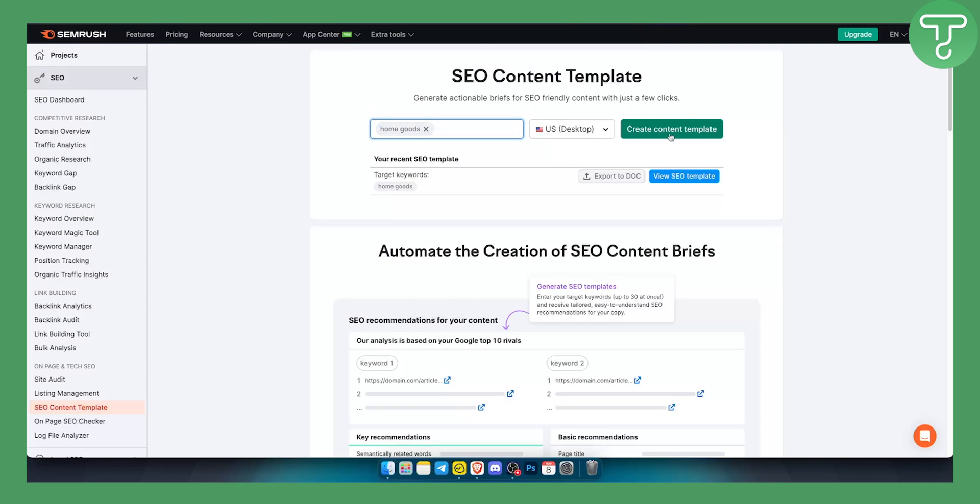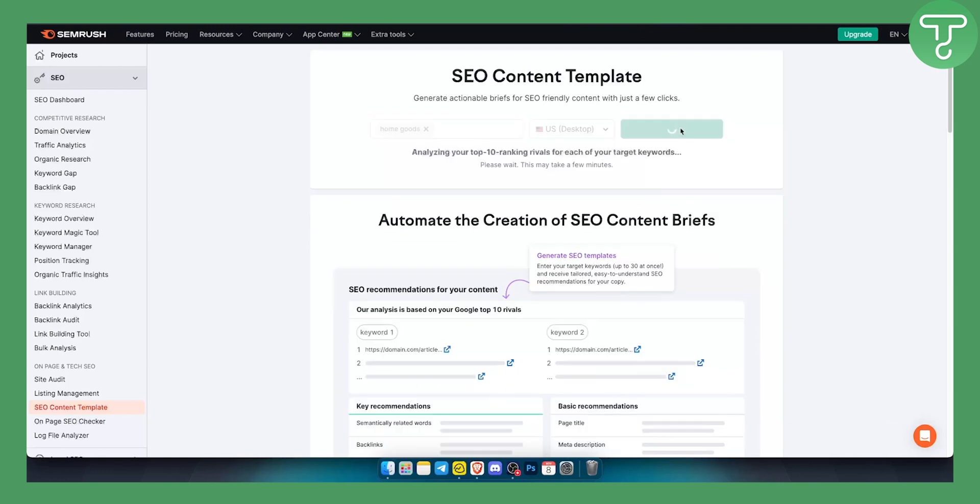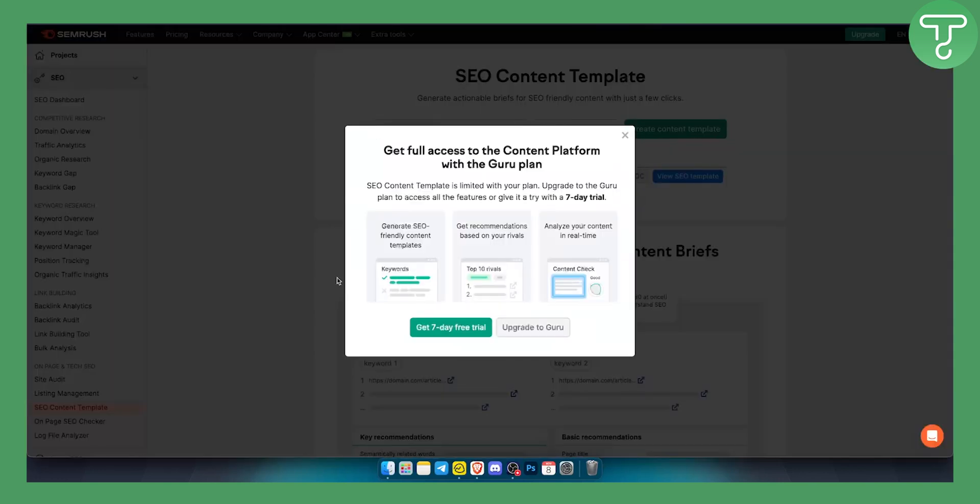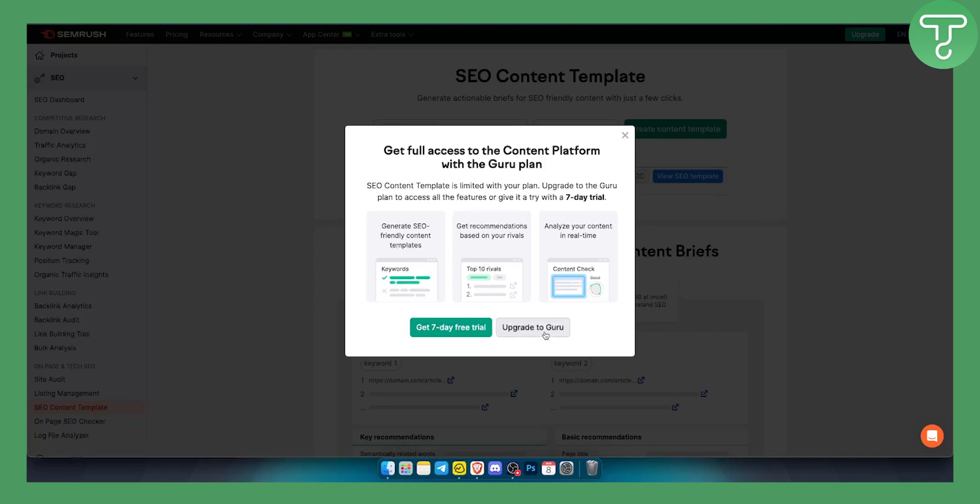So what this will do is this will give me SEO recommendations for my content based on the keyword and based on the top 10 competitors or rival websites that are similar to mine. So I can create a content template and as you can see I will be able to get the full content template with a seven-day trial or if I upgrade to Guru.